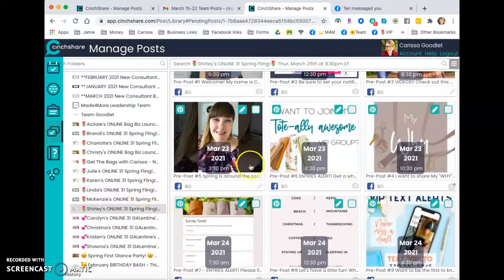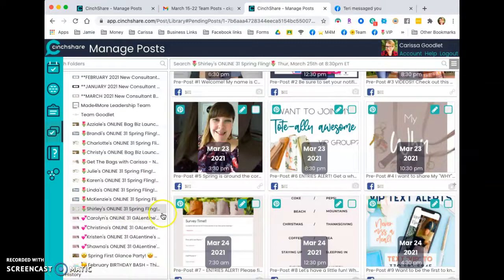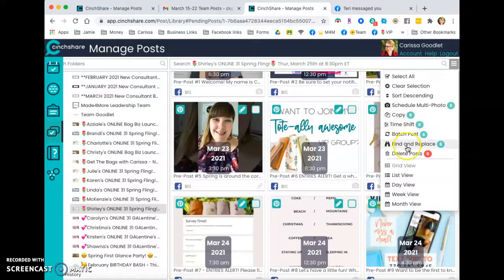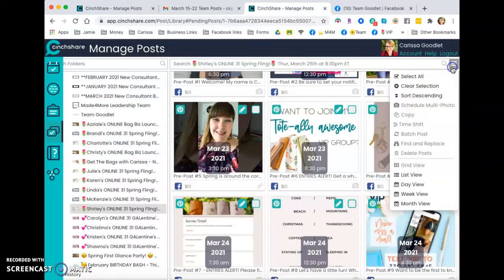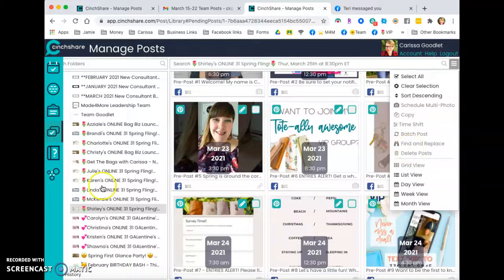All right. I think that is good. And those are the main things I wanted to show you, that time shift function and the find and replace function, because they are just so important and make your life so much easier with Centshare.